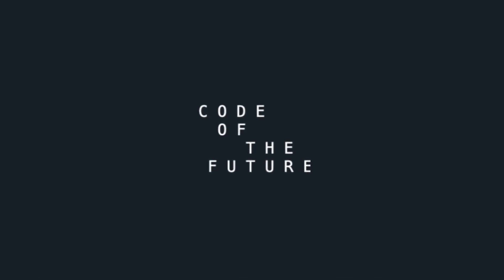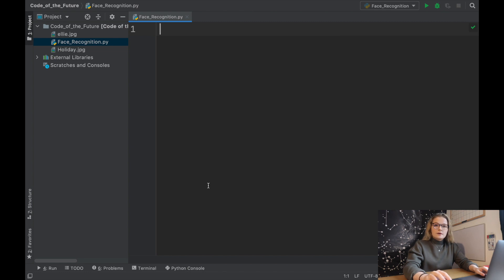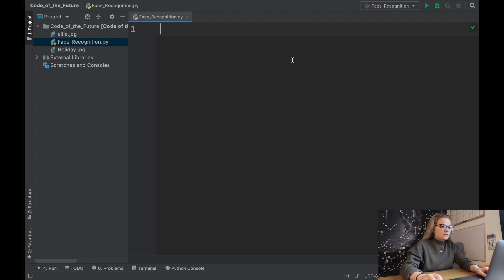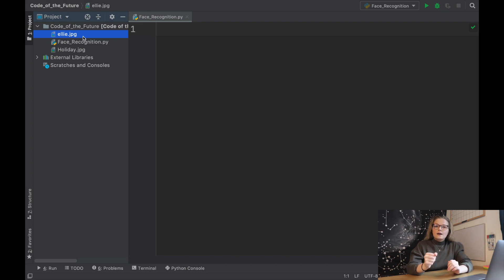Hi everyone, I'm Ellie from Code of the Future and today we're going to be looking at face recognition in Python. We've jumped straight into PyCharm and we have a folder called Code of the Future — that's this YouTube channel. We have an empty Python file and two images which we're going to use to try and recognize faces in Python.